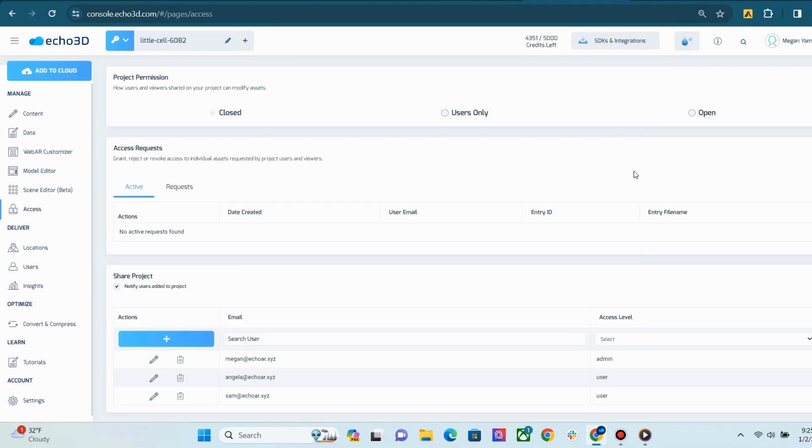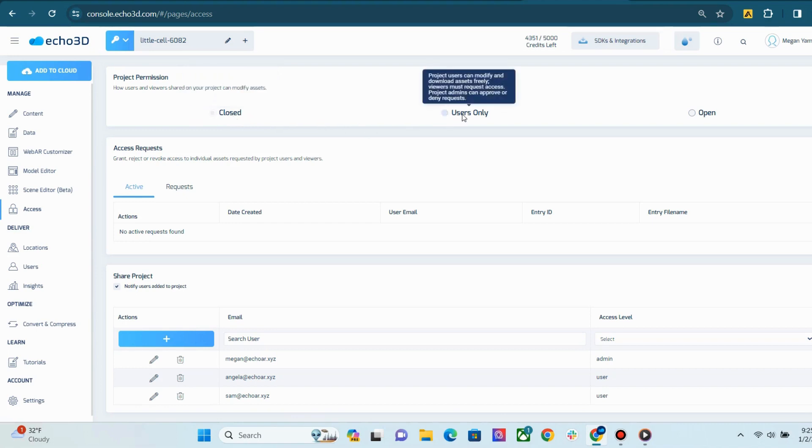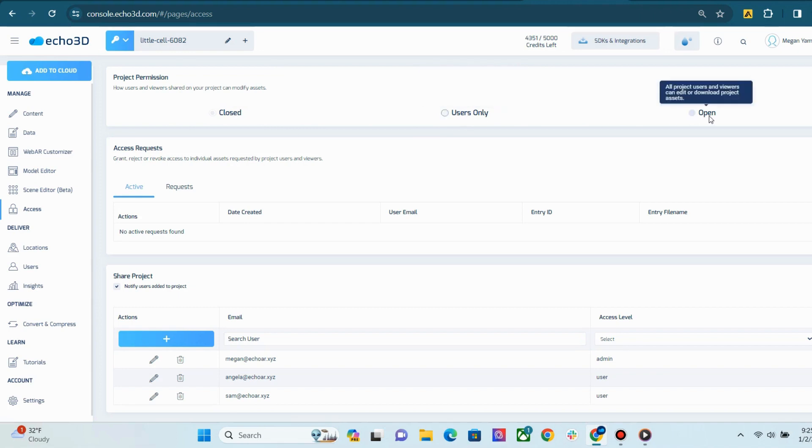Our access page comes next. On this page, you are able to set permissions for your projects. If you set your projects to closed, users and viewers must request access in order to edit or download assets. Users only means users are able to edit or download, but viewers still need to request access. And open means that all users and viewers can edit and download assets freely.